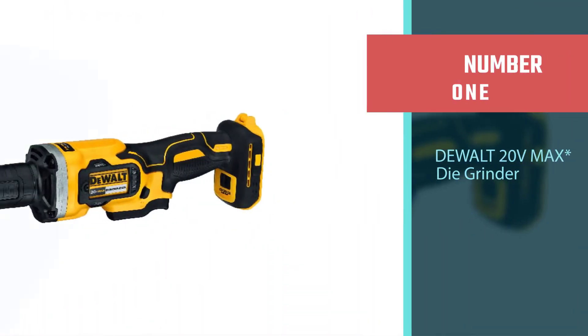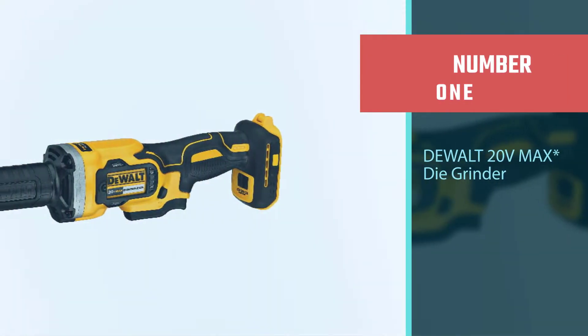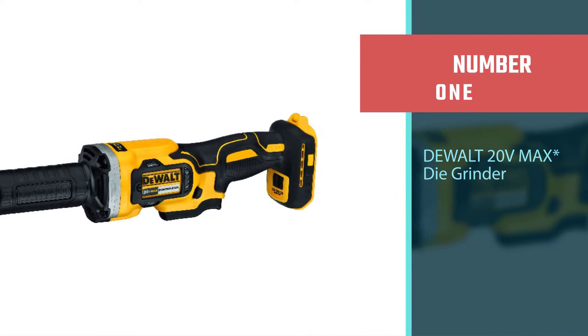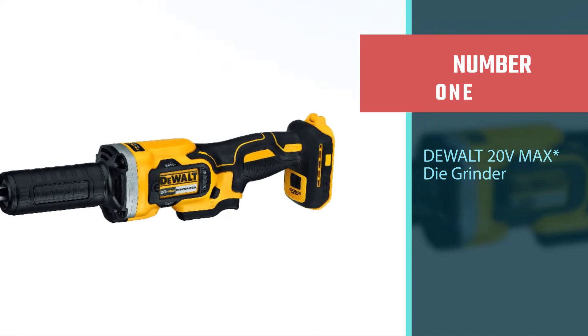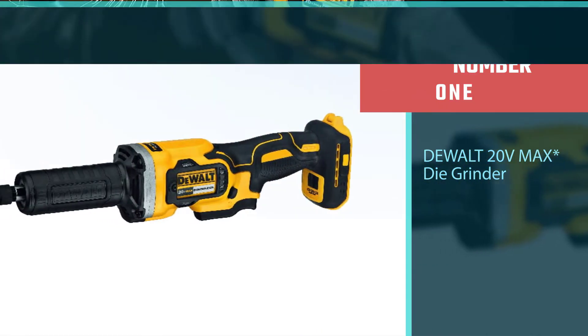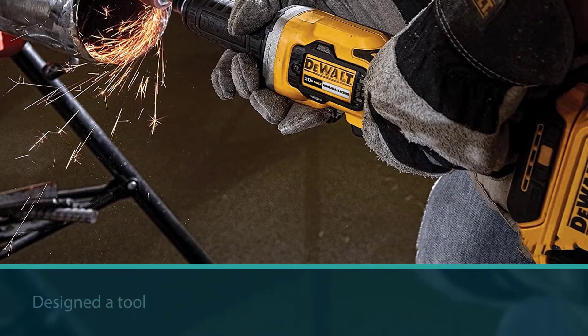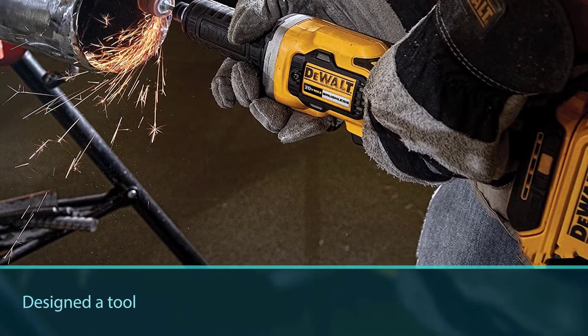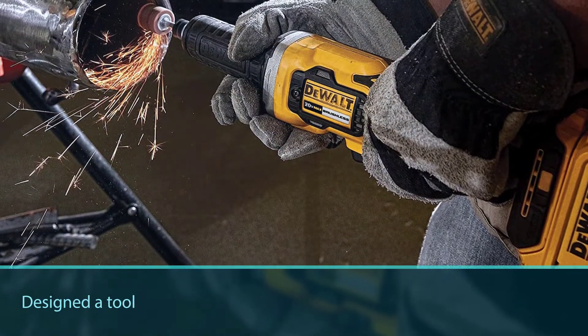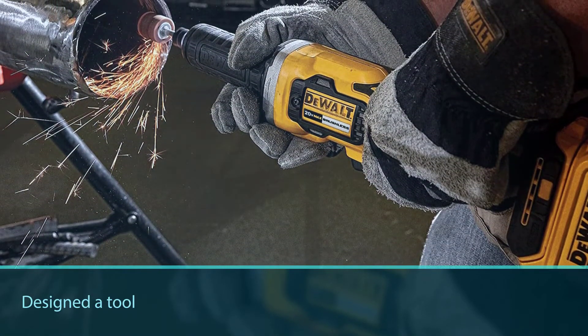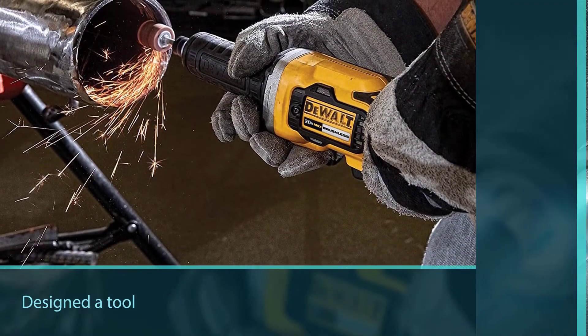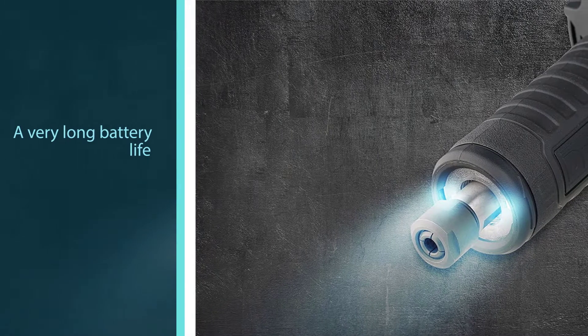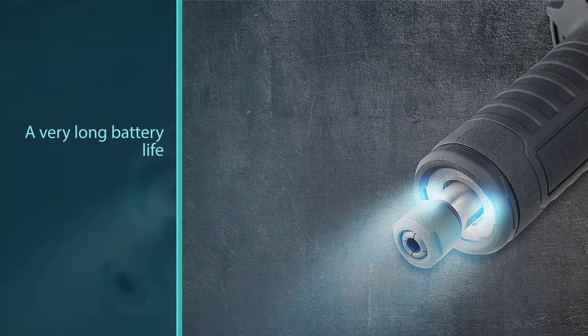Number one, most popular: DeWalt 20V Max die grinder. The most noticeable feature is of course the fact that it's cordless. This eliminates the question of power, allowing this grinder to do its job from anywhere. While this is an advantage, it can also be a disadvantage if the battery isn't charged.